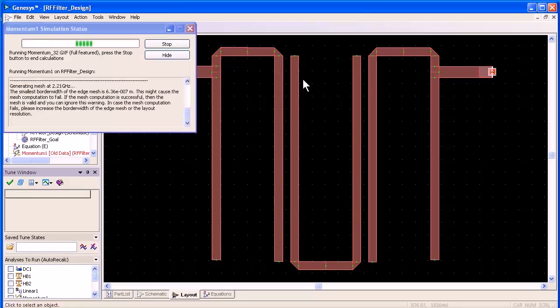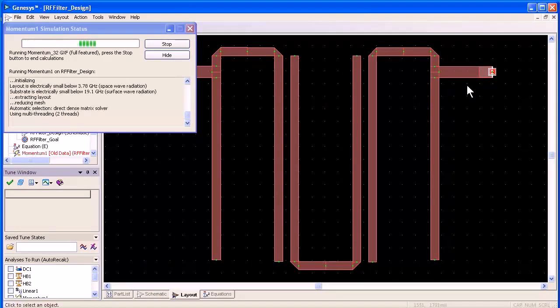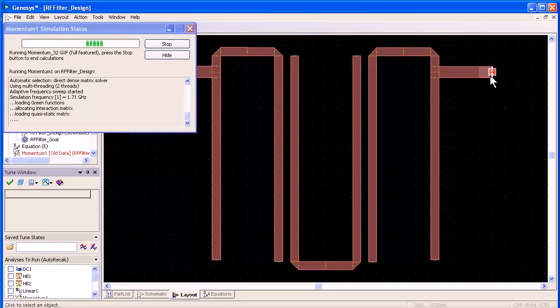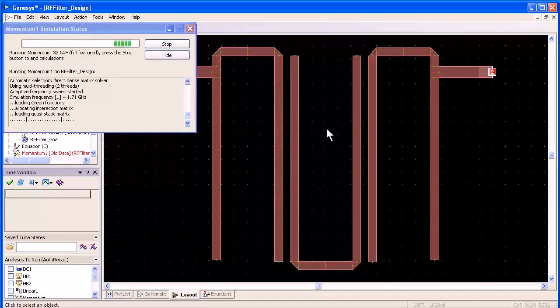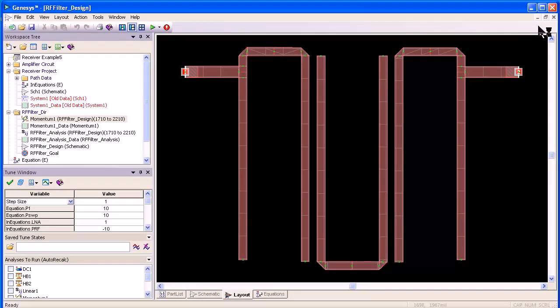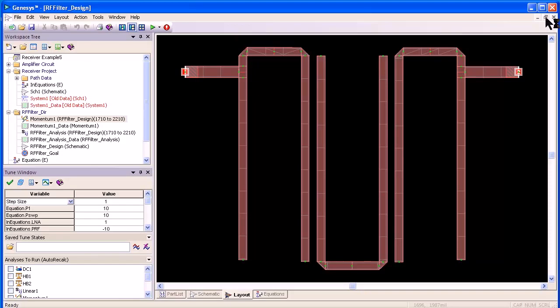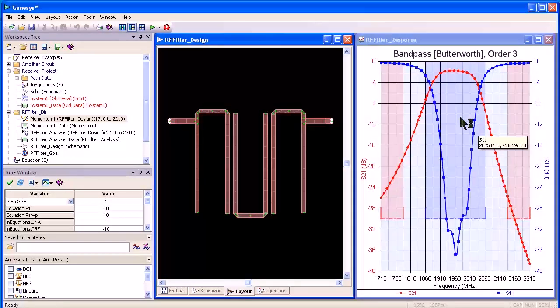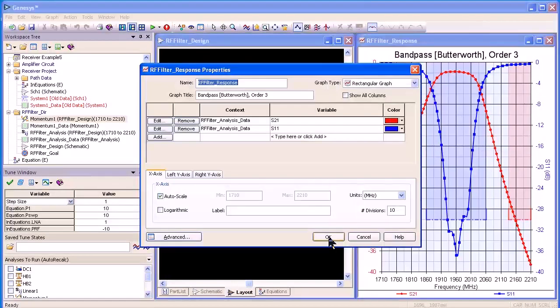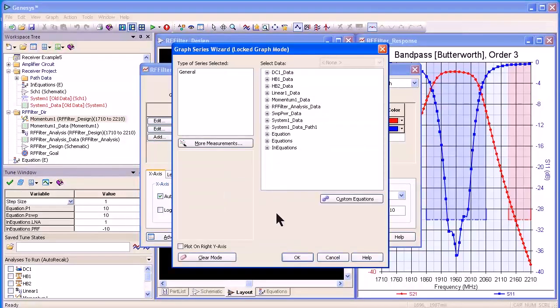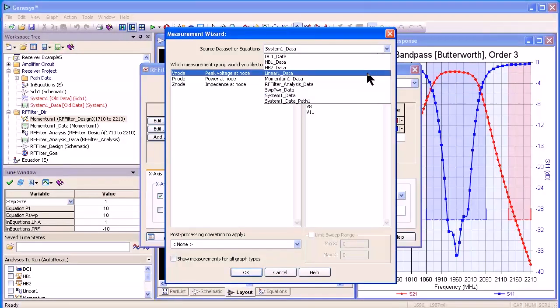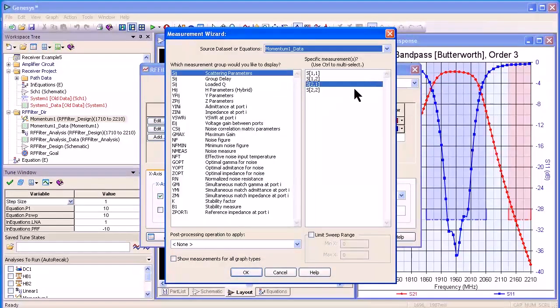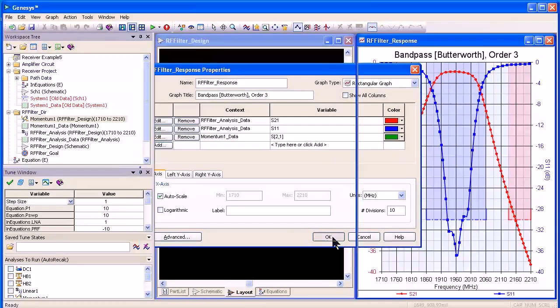Genesis has already prepared the layout for simulation by adding the ports, the input and output ports, and now it's creating the mesh. The simulation completed in under 17 seconds on a dual core 1.5 gigahertz Pentium processor and now all I have to do is go into the original graph, add the momentum simulation, select the momentum data, and I can add it to the same graph.